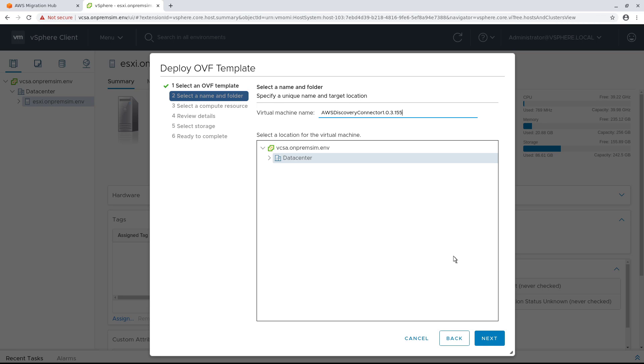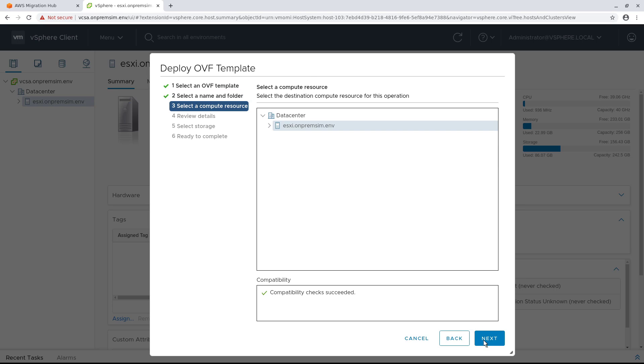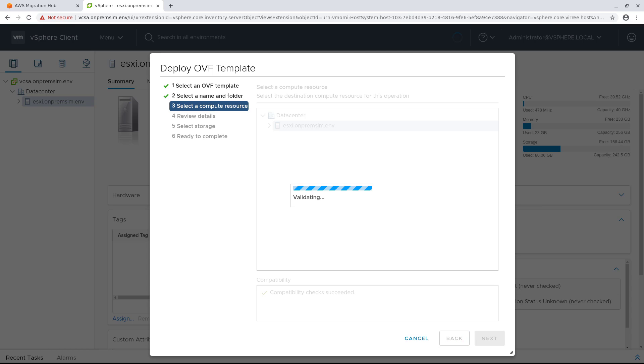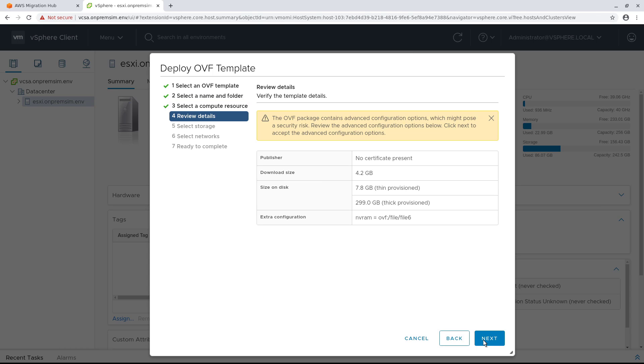The virtual machine name and location are pre-selected. You can change either of these selections. The destination compute resource has also been pre-selected. Review the template's advanced configuration options and warning message about the advanced configuration settings, and then proceed to the next step.